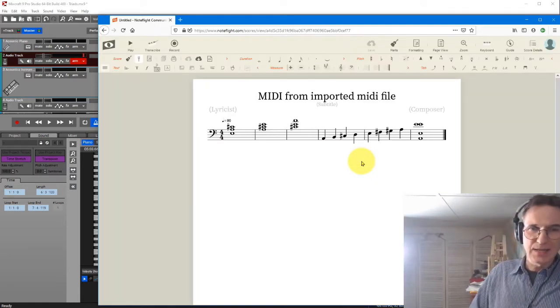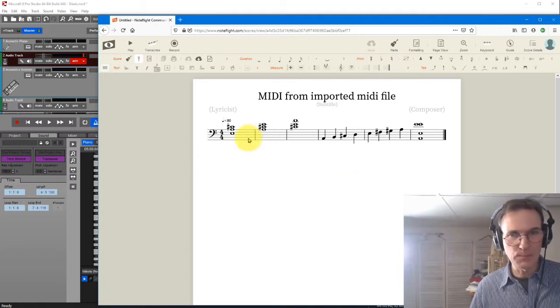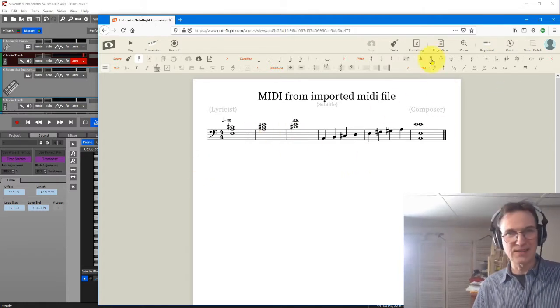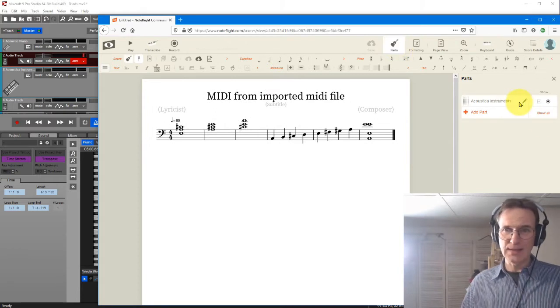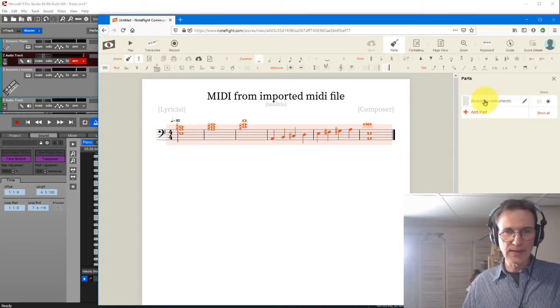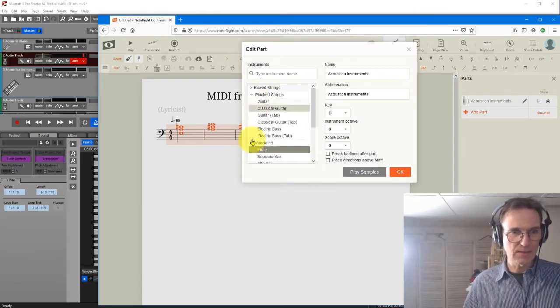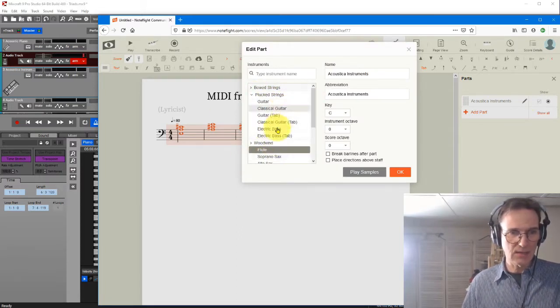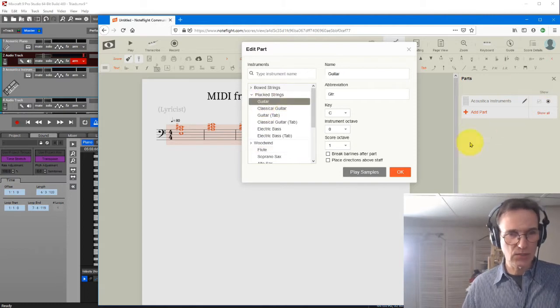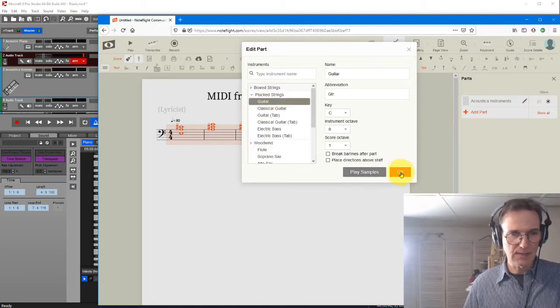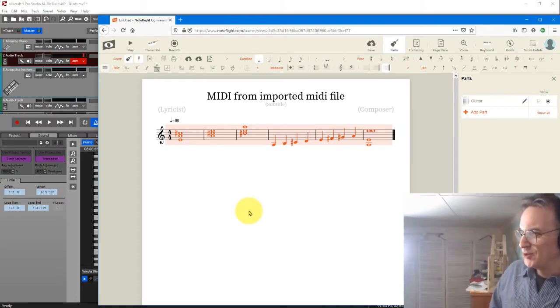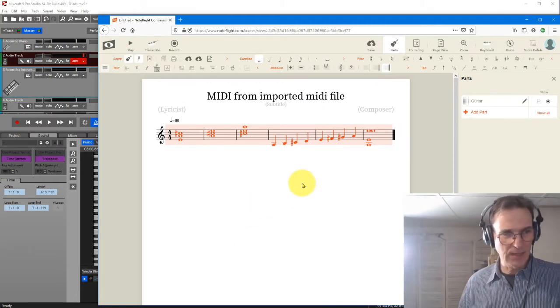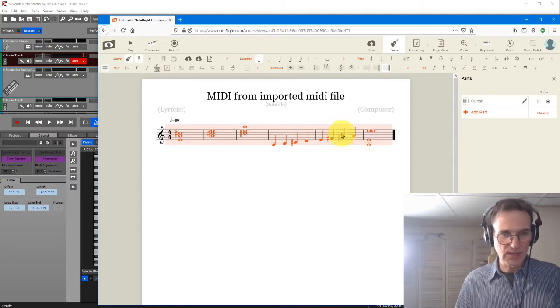And you'll notice here that it puts this on a bass clef. So I don't want the bass clef. So what I'm going to do is go up to parts, and I'm going to click on that one. And we're going to change that to pluck strings. And I could say class, let's see, I'm just going to say guitar, just a generic guitar. And say OK on that one. As soon as I do that, then it gives me this in standard notation.